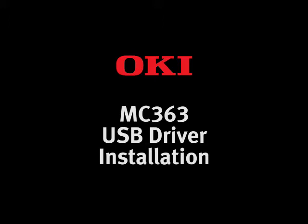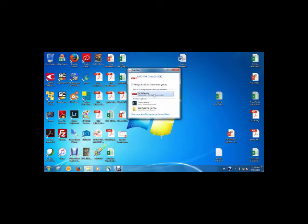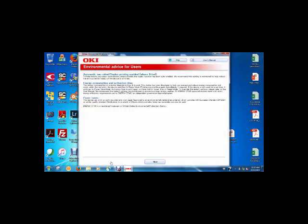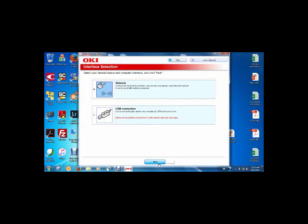To install via a USB connection, insert the driver CD into the drive of your computer. Agree to the auto run and the terms and conditions. Select USB connection on the screen.